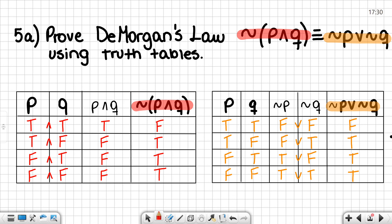When we go ahead and find the negation of p or the negation of q, we get the values: false, true, true, and true. Here, we can see how both of our tables resulted in the same values. Therefore, the negation of p and q is logically equivalent to the negation of p or the negation of q.